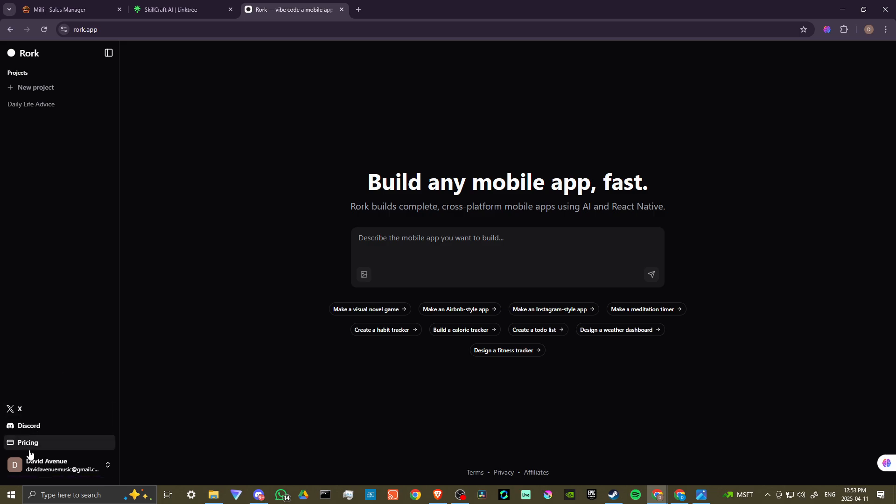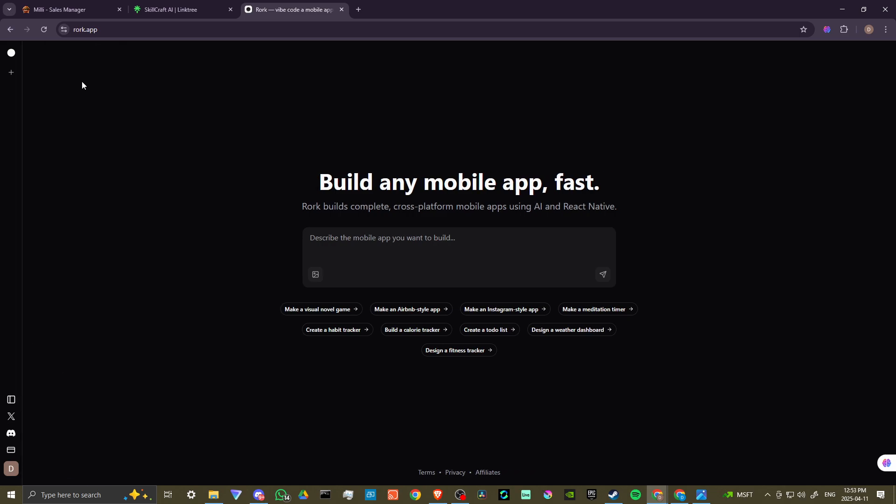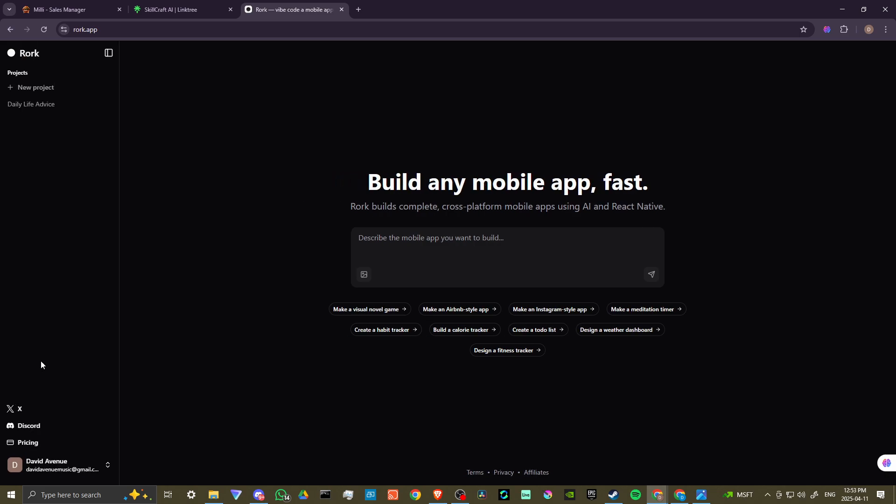So you can see here, we can click on this icon to toggle the sidebar and then you'll see your projects here. So you can select a new project here if you want to start from scratch, but when you open up Rourke for the first time, it will probably just default to a new project page.